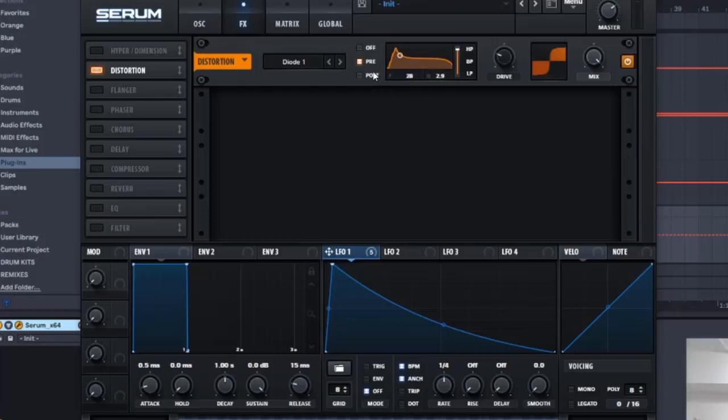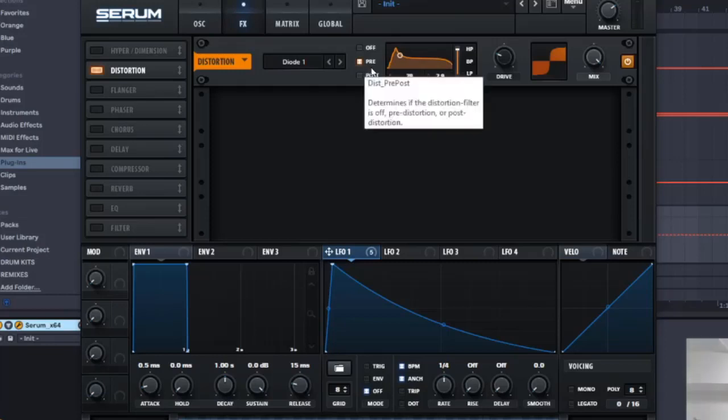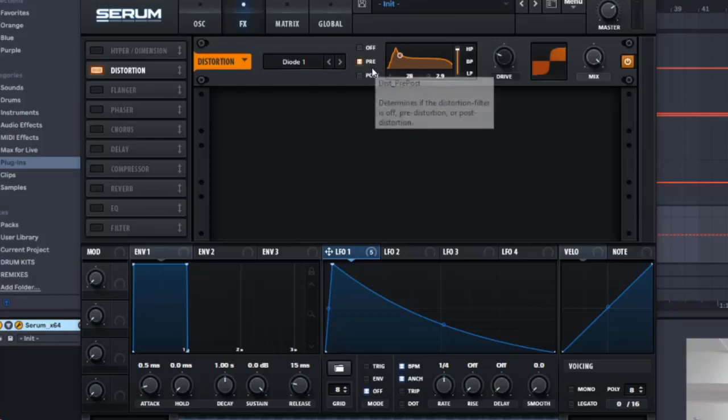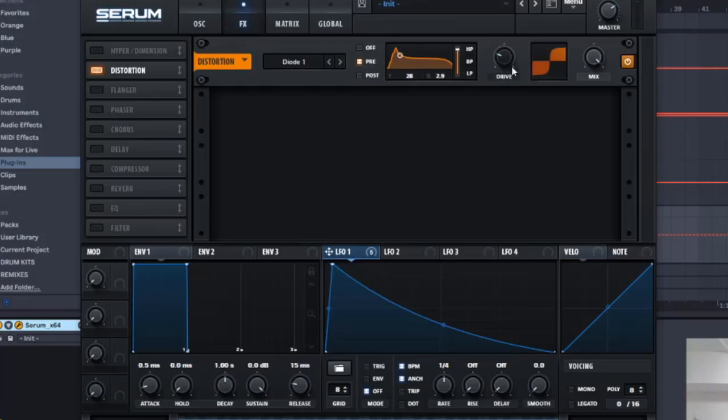And then, some of you might be wondering what is Pre, what does it stand for, you know? Personal Retardation Evaluation, that's what it stands for. It's an odd name that they used in distortion, but it's okay.